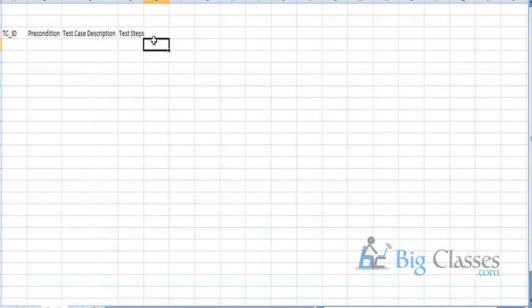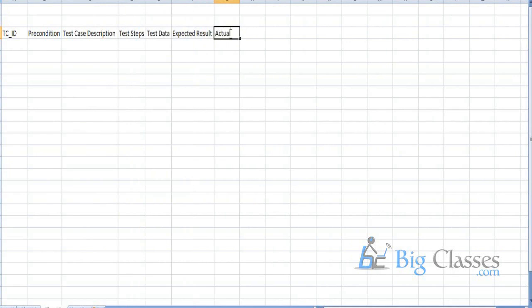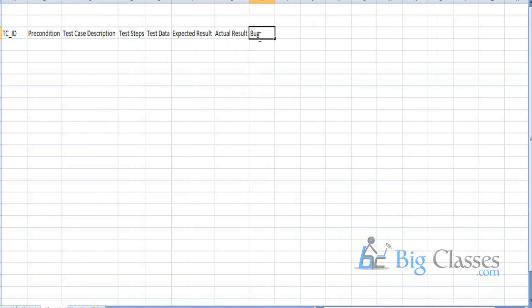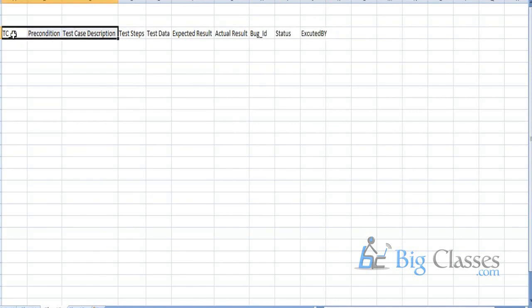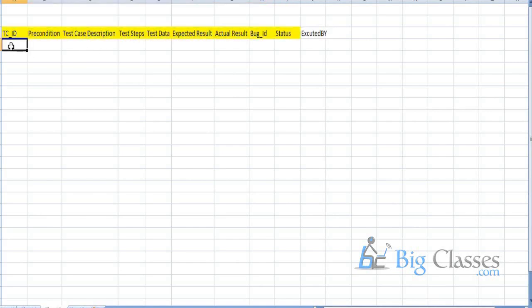We don't have our own template — there is a standard one. Then we have test case description, test steps, test data, and expected result. Then we have actual data and then a bug ID or status. This is a normal template. Everybody gets this template from a shared folder or a central repository, and they document the test case from there.